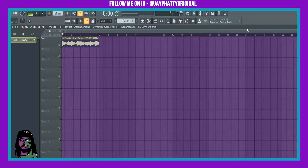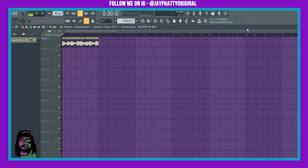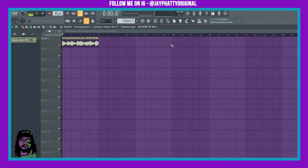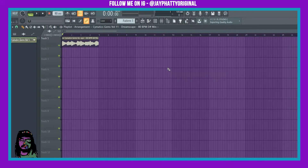And then the third thing is arrangement — how are you going to arrange your sample and your chops to make it fluent and sound good. So first things first, we're going to get into method. Here's the sample I got. I used a Cymatics sample so I can keep it royalty-free, but most of the time you can record or sample an old-school record or song.